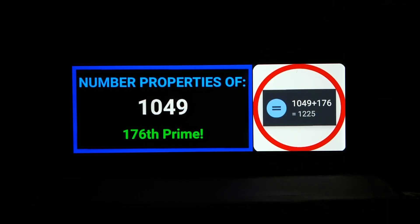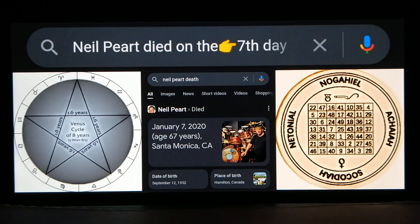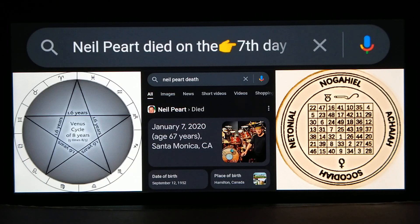The 176th prime number is 1049. So if we add 176 plus the 176th prime number, we get 1225. That's the total sum of all the numbers in the magic square of Venus — all the numbers from 1 through 49 in a 7 by 7 grid; 7 times 7 is 49.